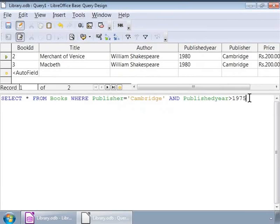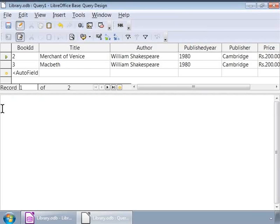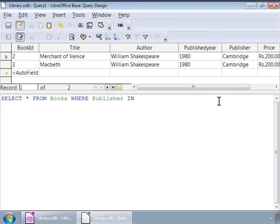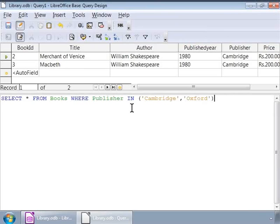Let us also learn another way to include multiple conditions. How can we get a list of only those books for which the publisher is Cambridge or Oxford or both? And, here is our query. Select asterisk from books where publisher in open brackets in single quotes Cambridge comma in single quotes Oxford close brackets. Notice the new keyword IN. It helps to combine conditions based on a single column. In this case, the publisher. And, notice the results now.